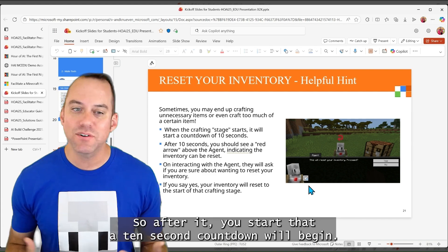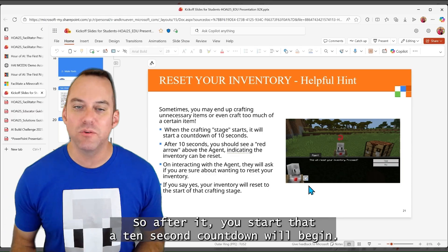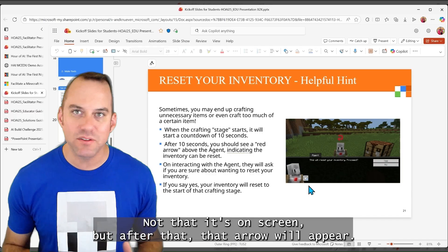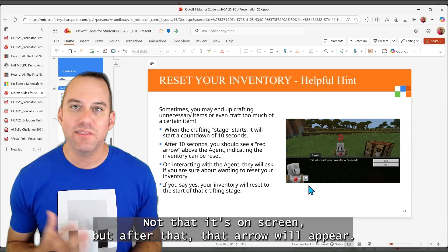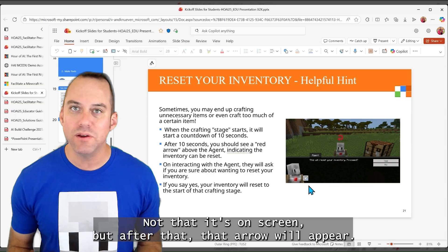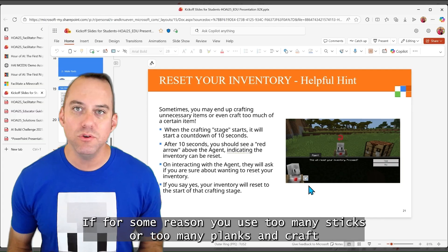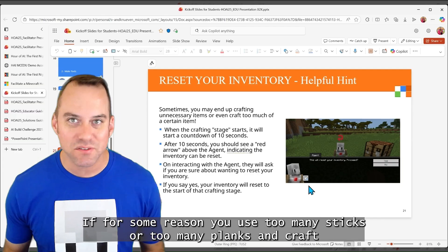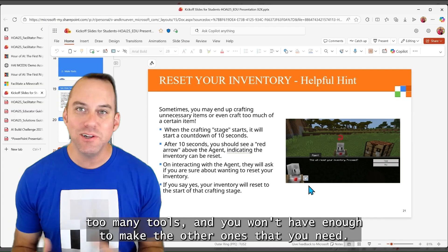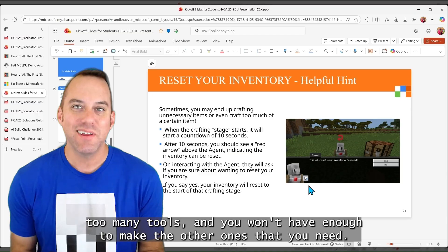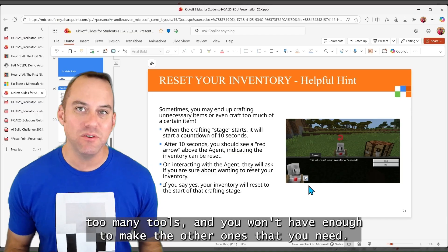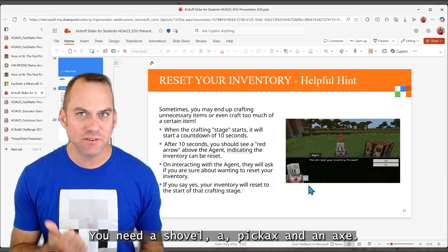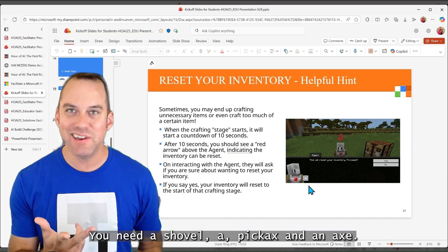So after you start that, a 10-second countdown will begin. Not that it's on screen, but after that, that arrow will appear if, for some reason, you use too many sticks or too many planks and craft too many tools, and you won't have enough to make the other ones that you need. You need a shovel, a pickaxe, and an axe.